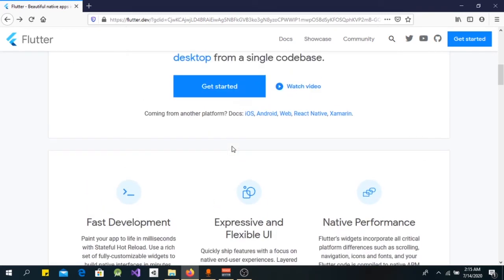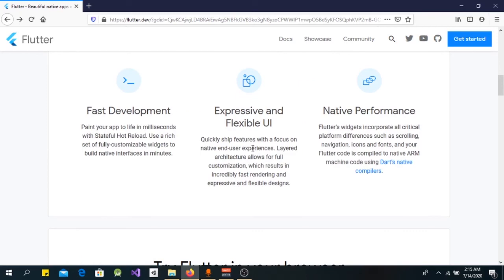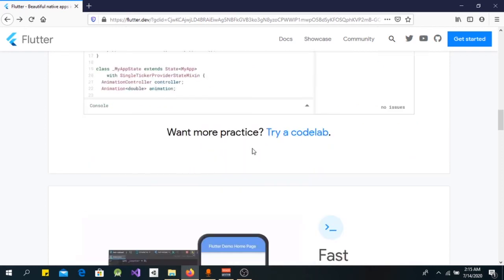Flutter is a cross-platform framework — a single codebase can run on Android, iOS, and the web. Flutter also helps with great performance for navigation and rendering your apps.